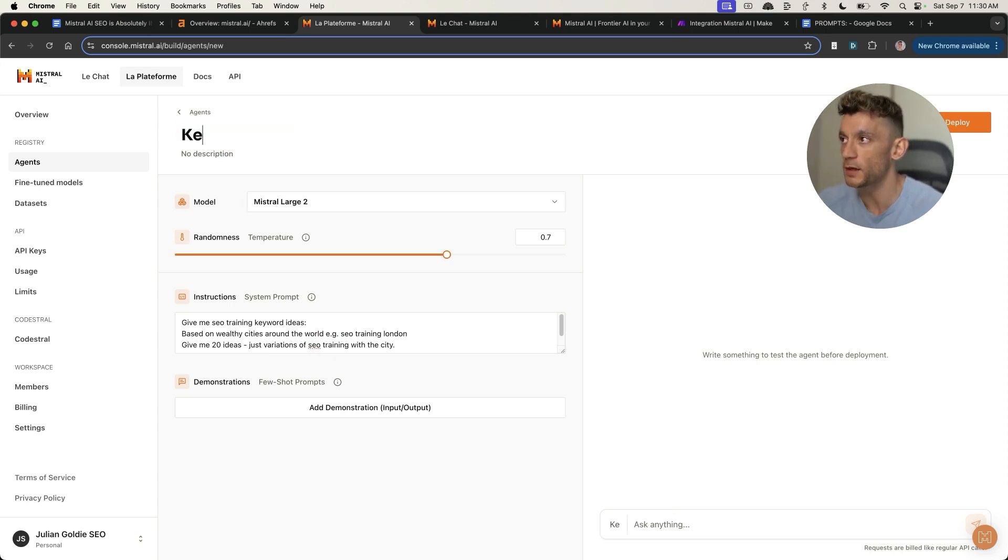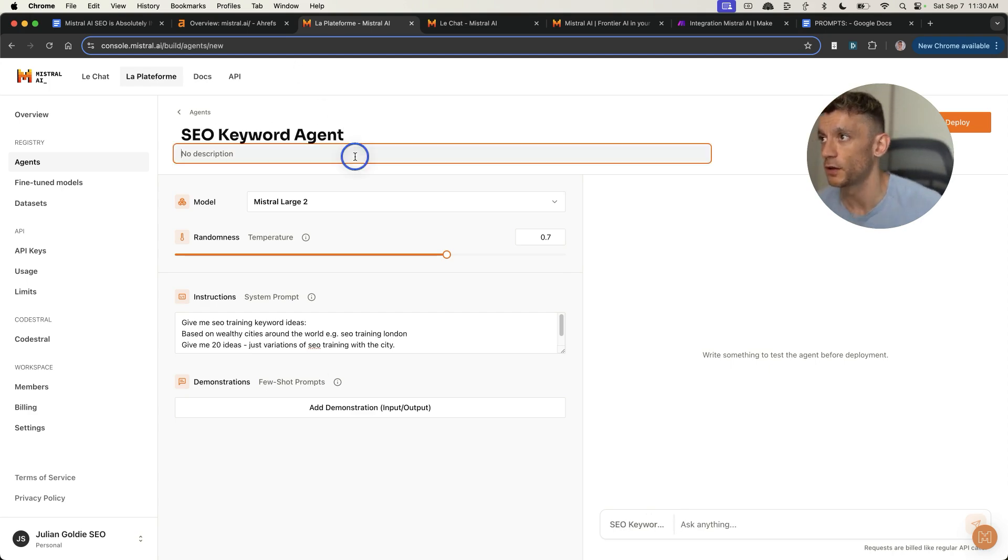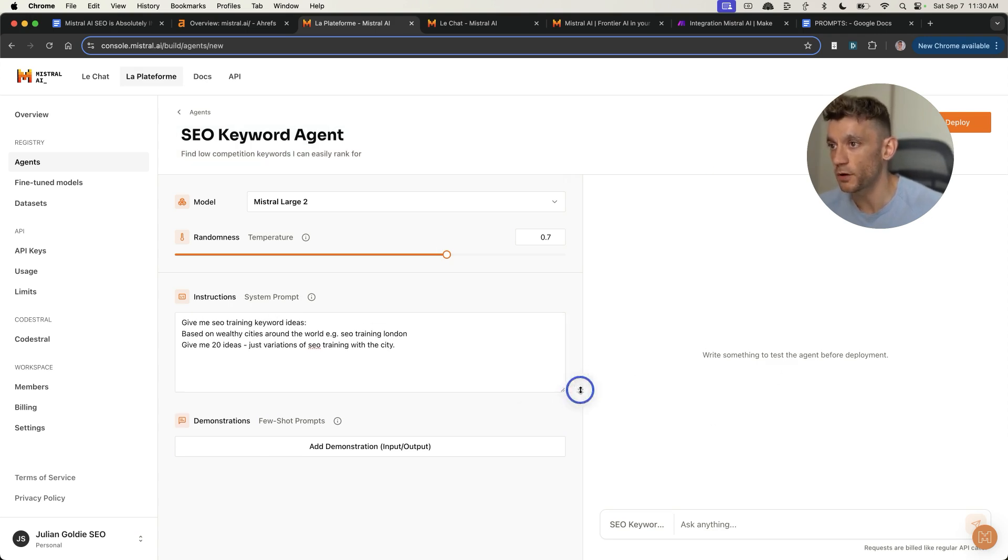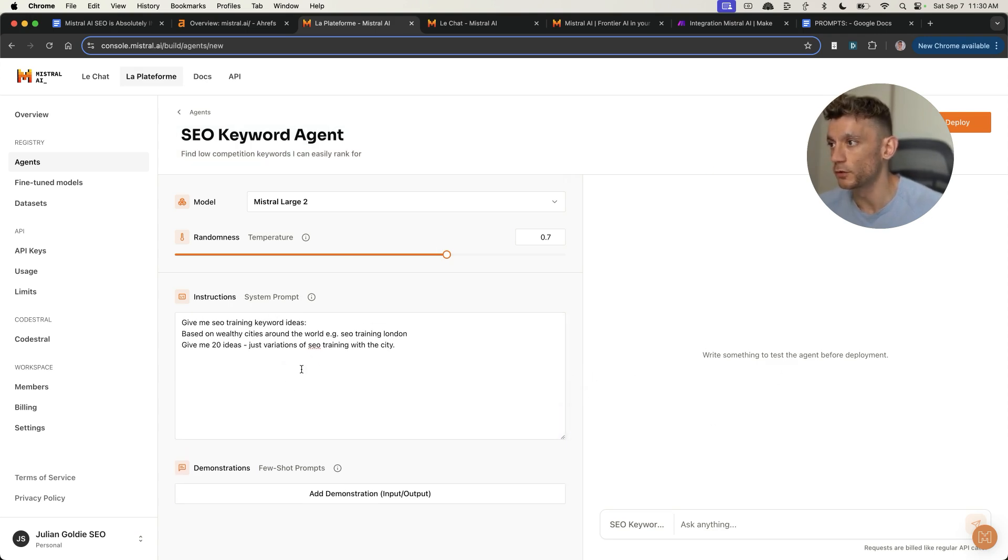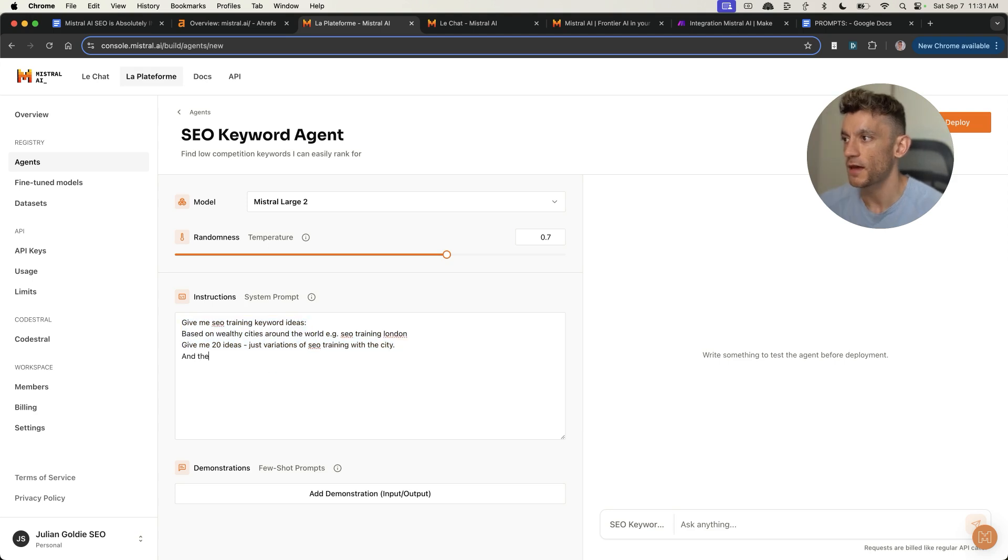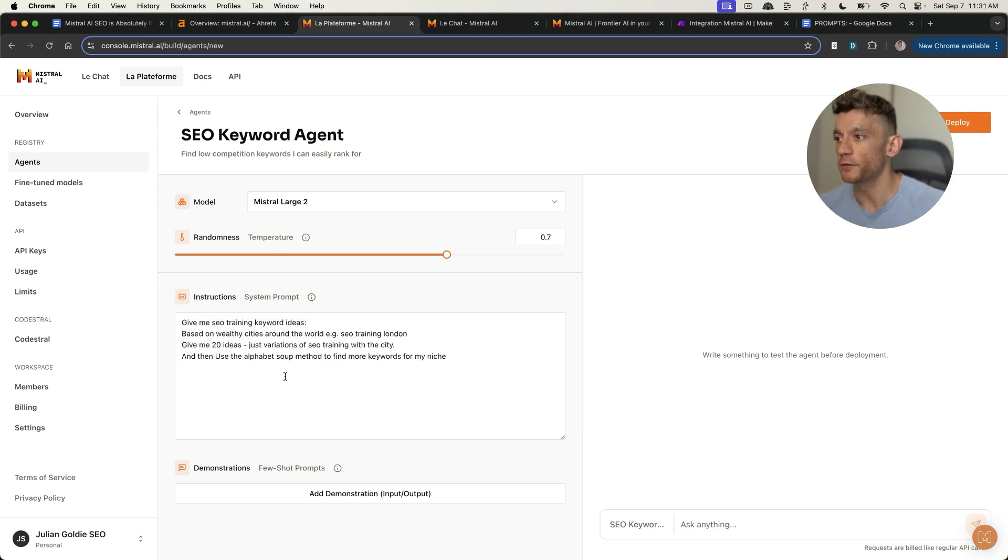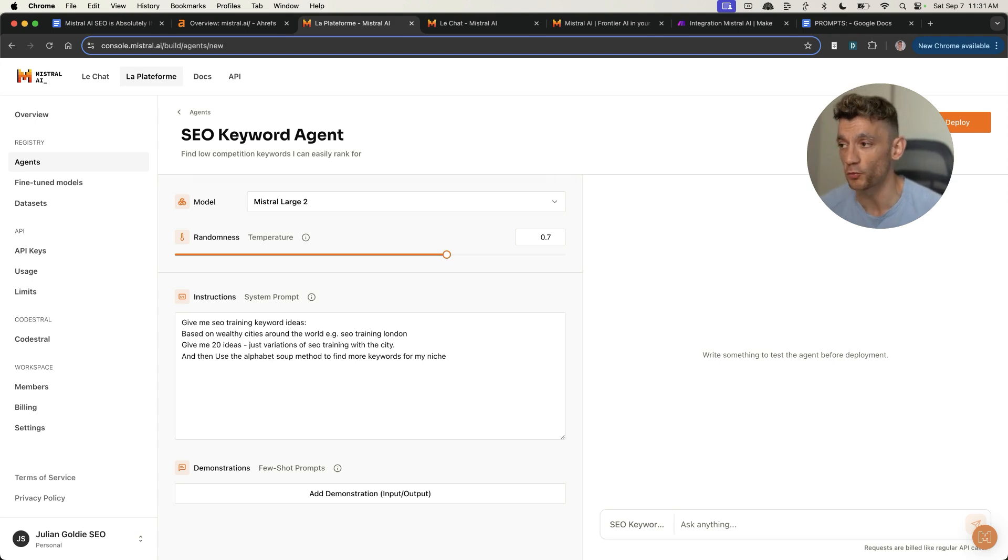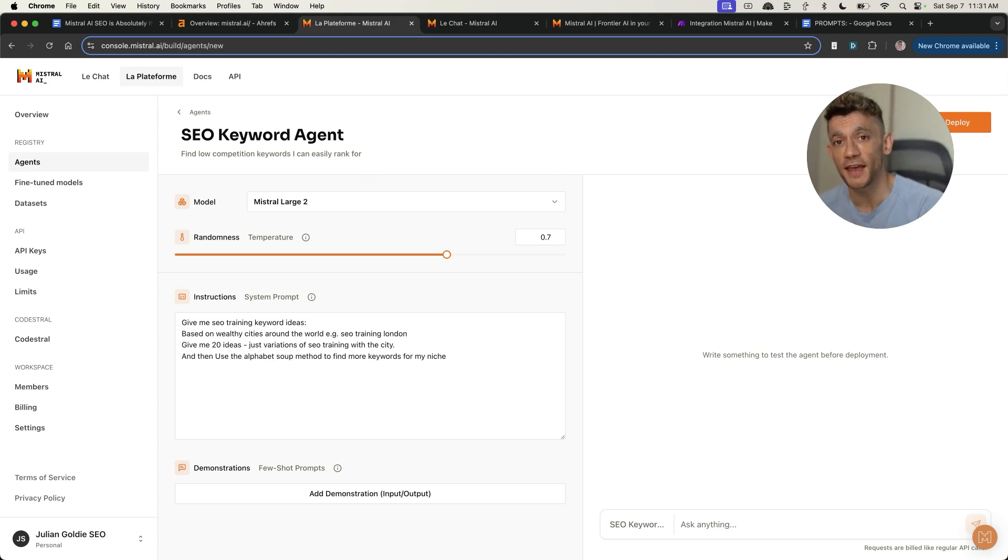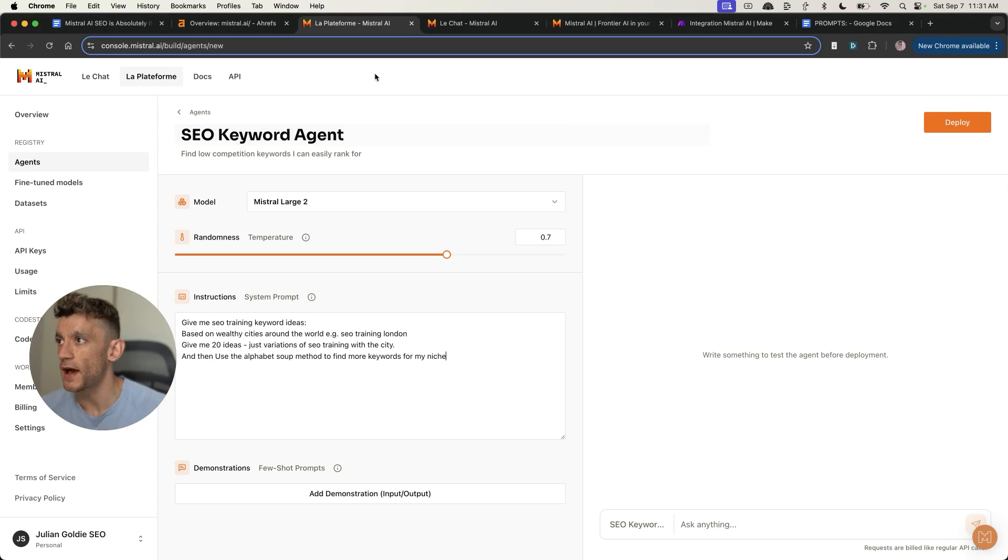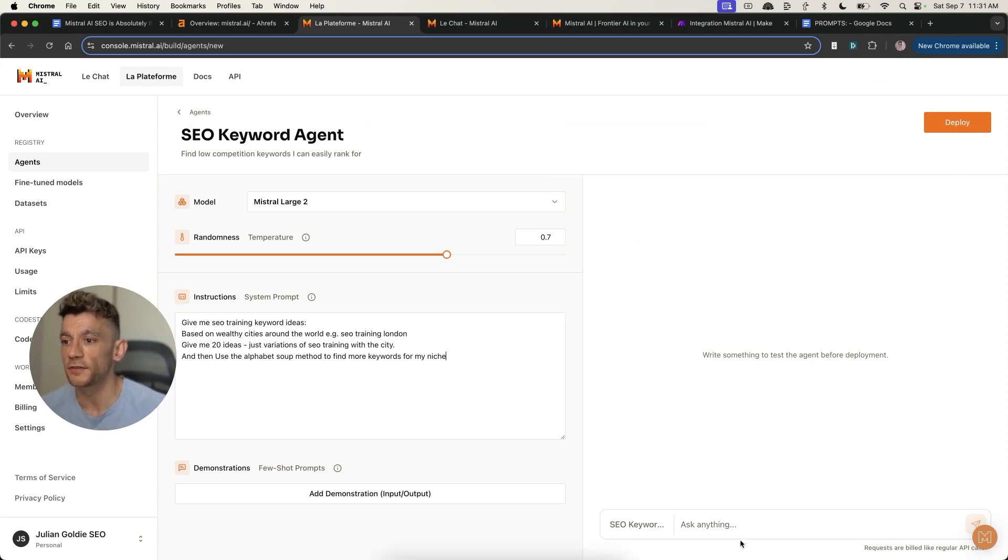If we change the name of this to SEO keyword agent, you can add a description and then customize the instruction prompts to your business. We can say, give me some SEO training keyword ideas based on the wealthiest cities around the world. Then use the alphabet suit method to find more keywords for my niche. You could tailor this to your business, your niche, or if you're doing keywords for different clients or websites, you could keep this generic and ask the agent for the niche or keyword before jumping in.